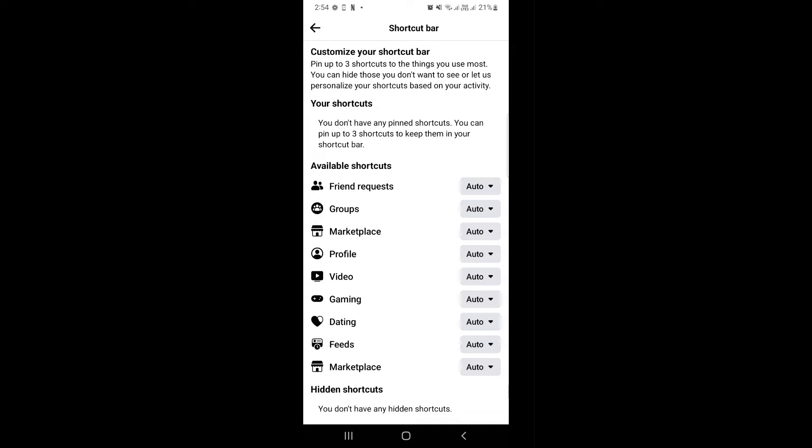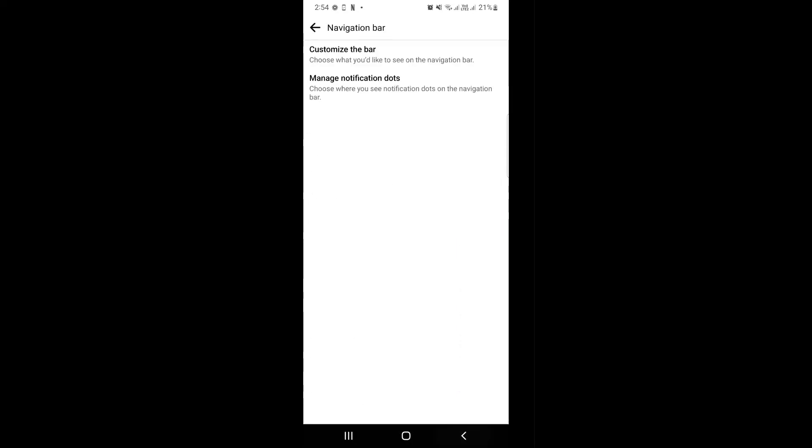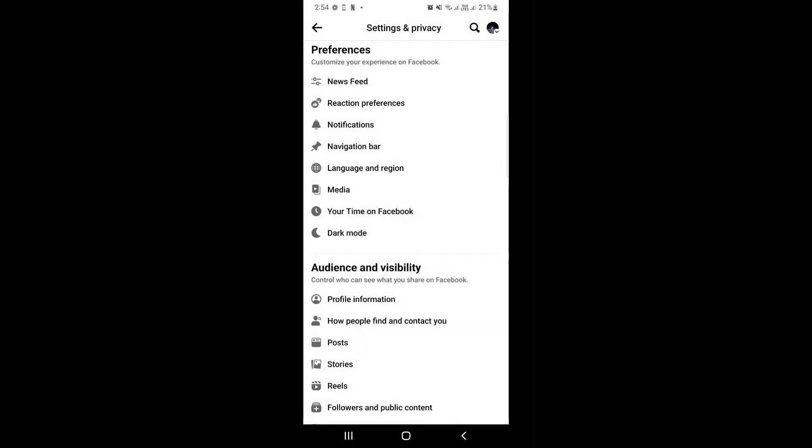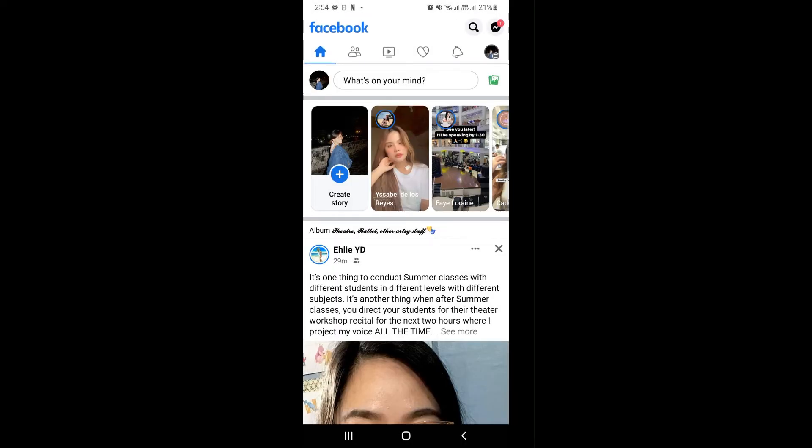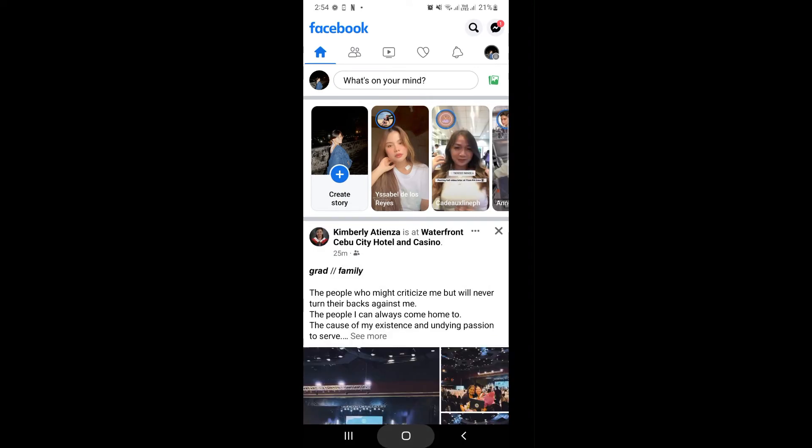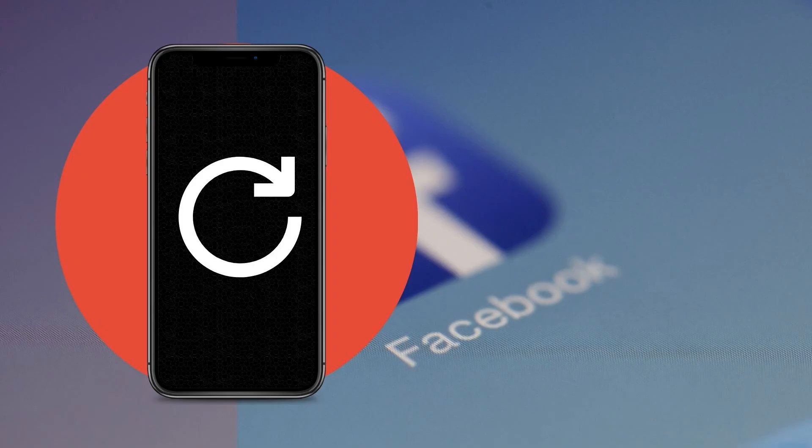You can actually use it at the same time. So now if you do not see the Facebook Marketplace showing up yet, what you're going to do is simply restart your mobile device.